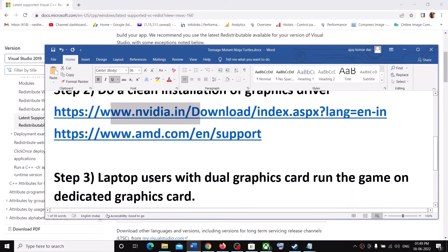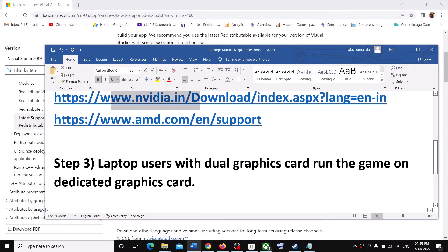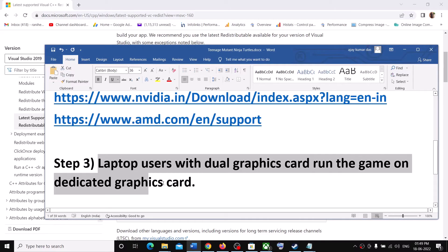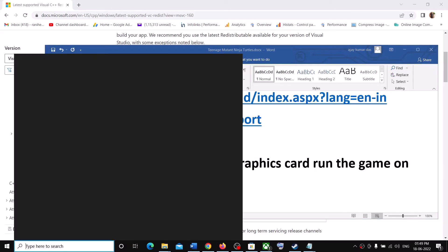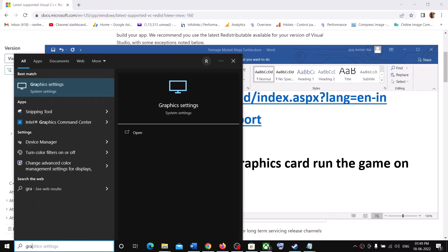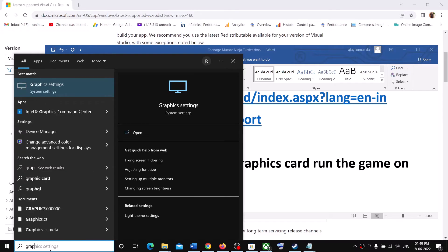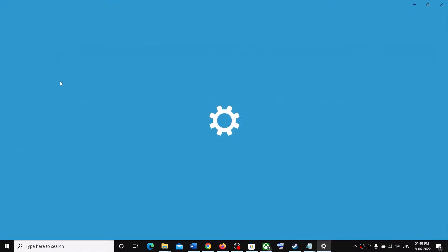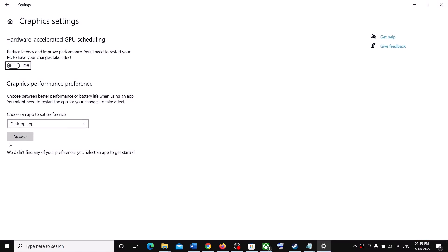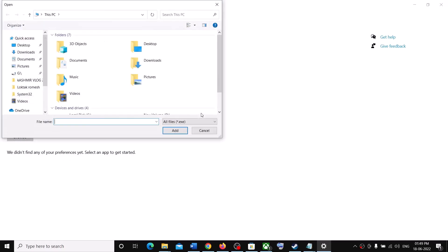Now the next step is for laptop users with dual graphic card. Make sure that you're running the game on dedicated graphic card. For this type in Graphic Settings. Then click on Graphic Settings. Click on Browse.